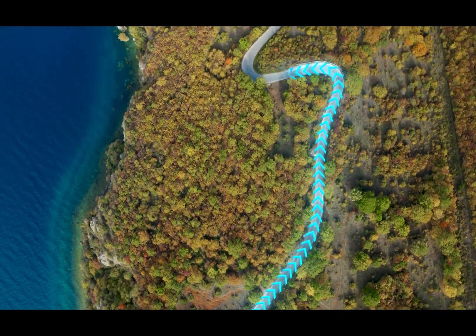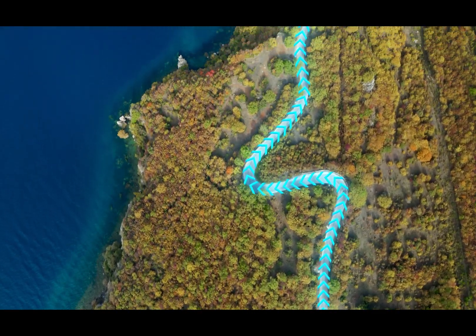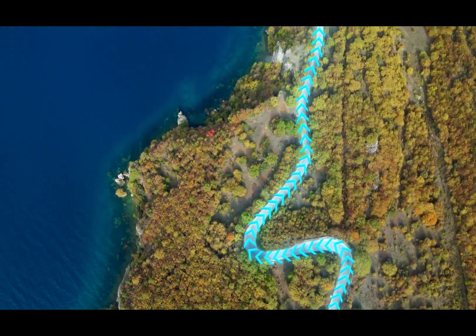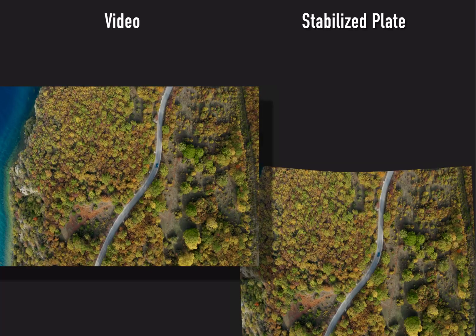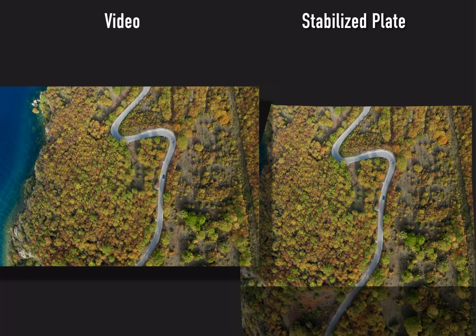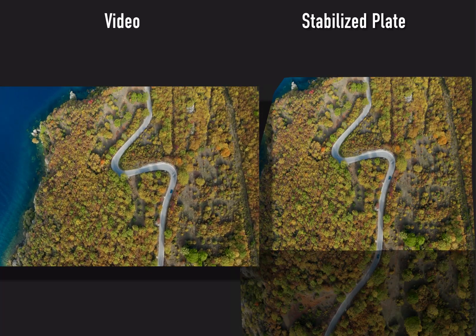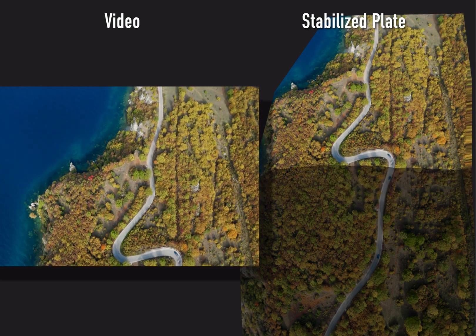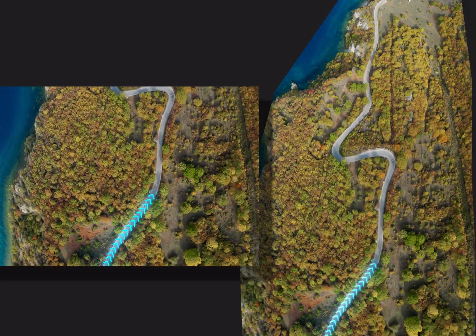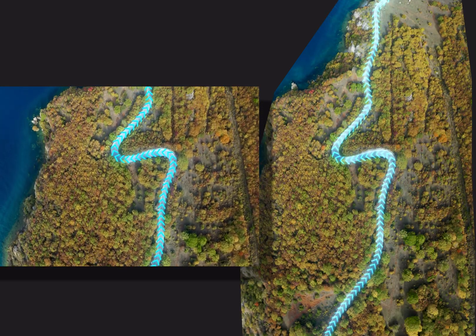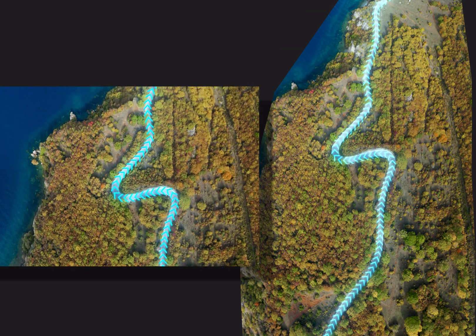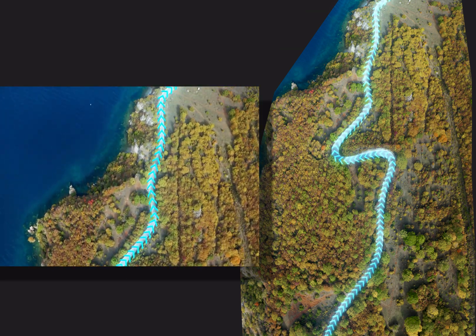In this shot, we're going to track arrow graphics to the road. The first step is to track and stabilize the video to build the stabilized plate we can animate on. Once that's done, we can animate on the stabilized plate and see those graphics tracked to the video. Let's get started.